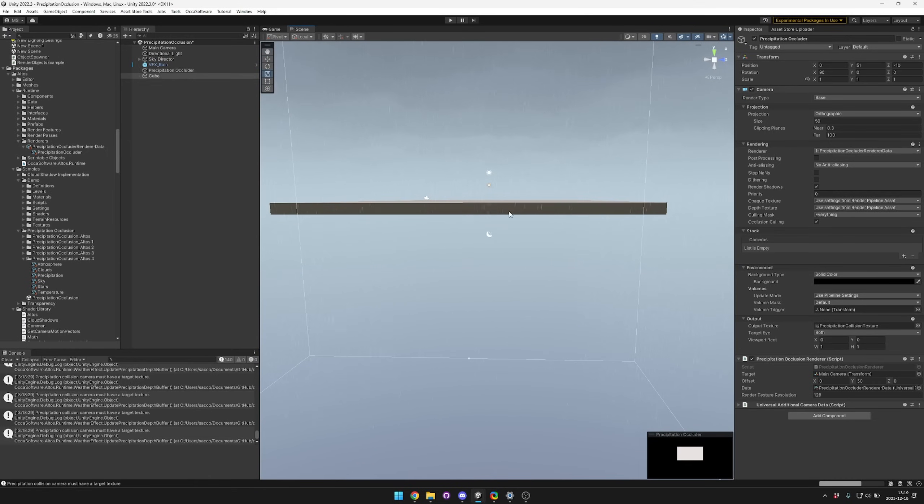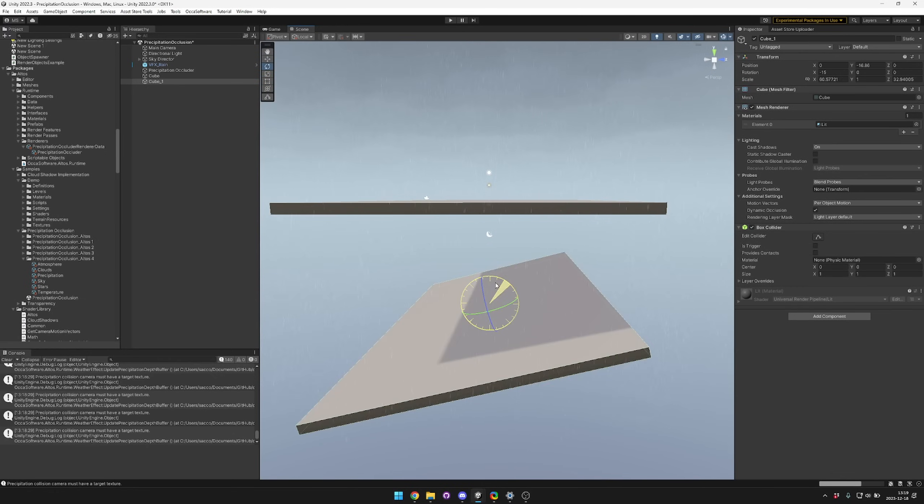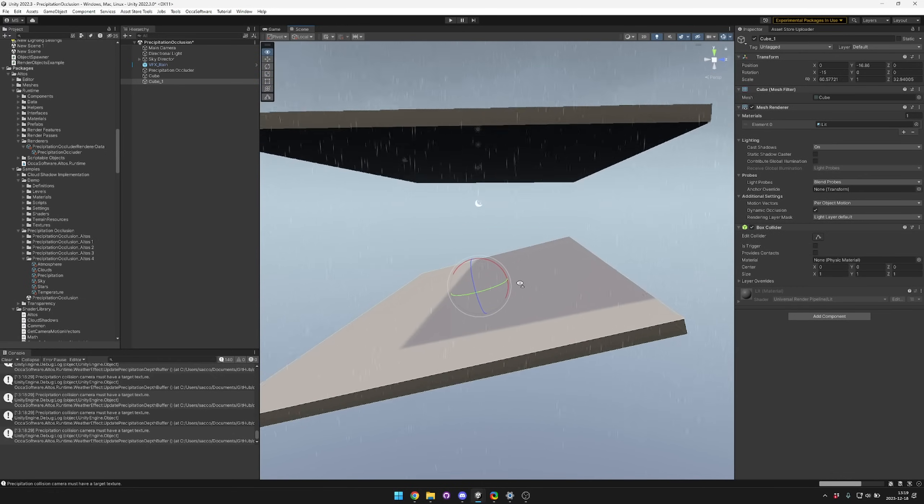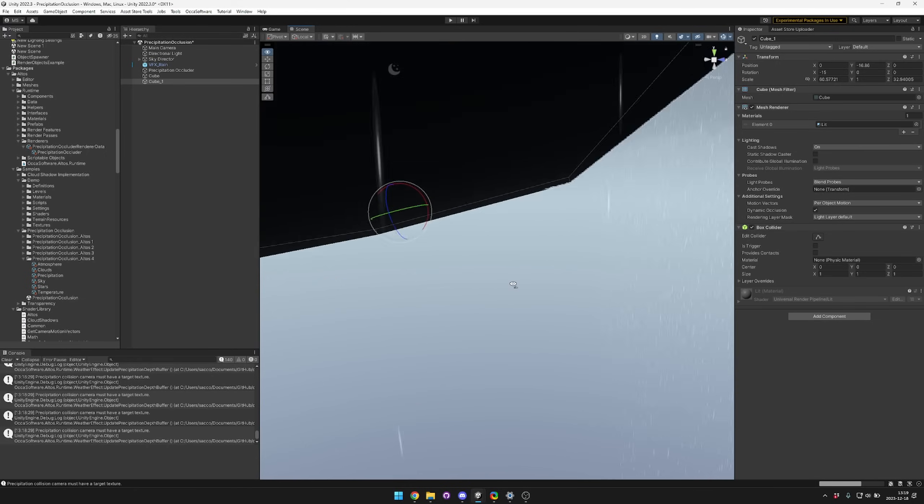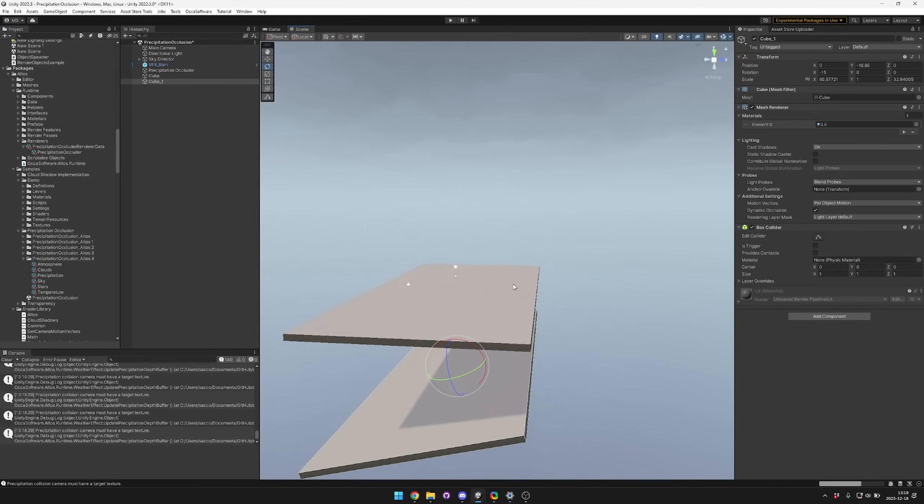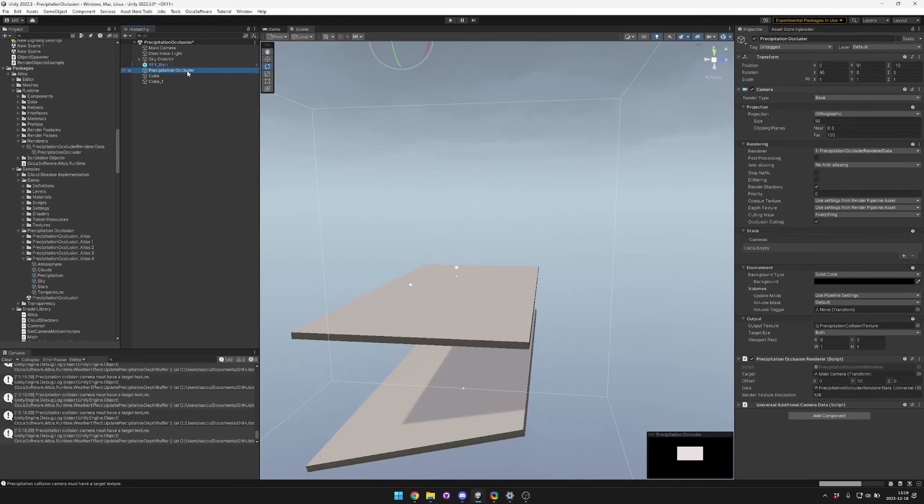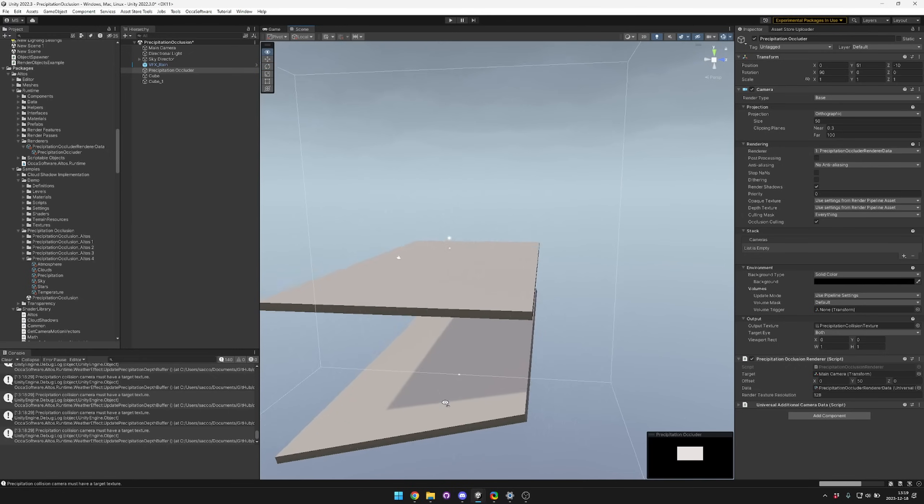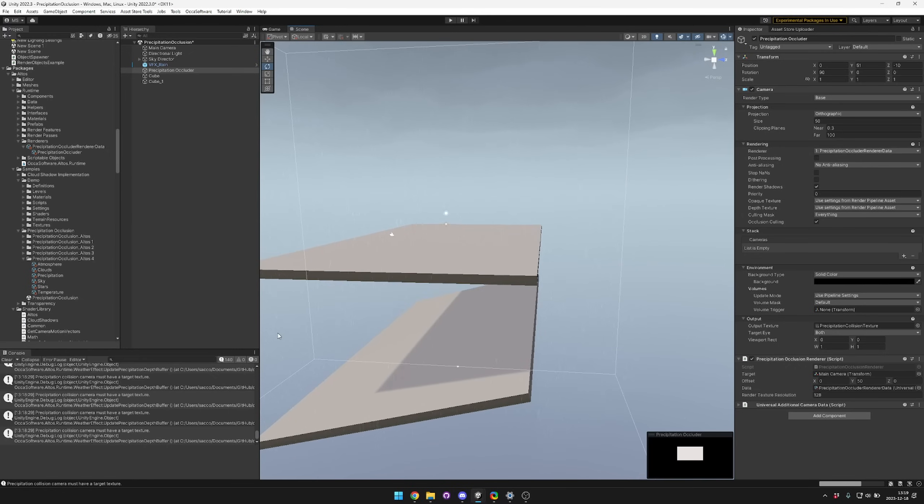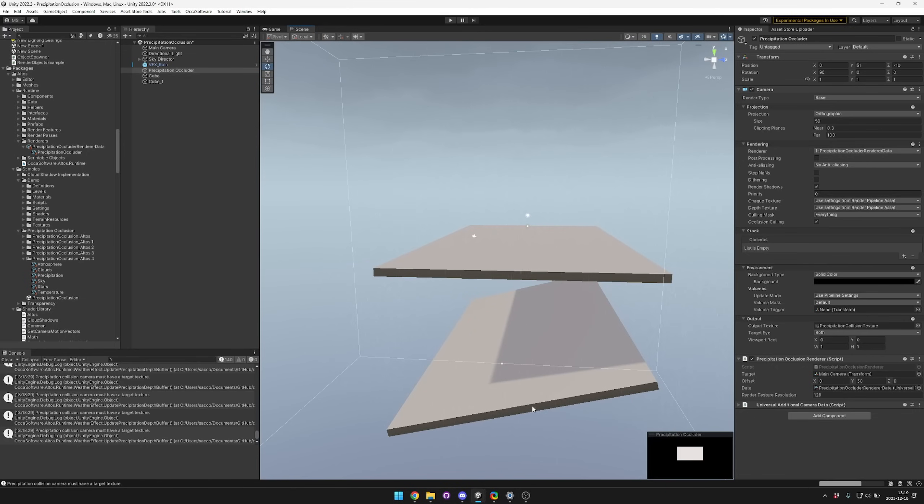One thing to know is that if you have another platform like down here for example, this one won't also block the rain because we're just taking it from the perspective of the camera. This camera doesn't know about this blocker down here, so any rain that might intersect with this one will pass through it.